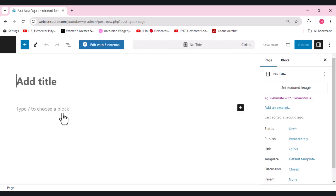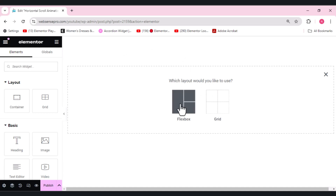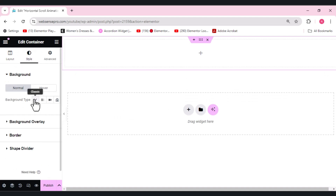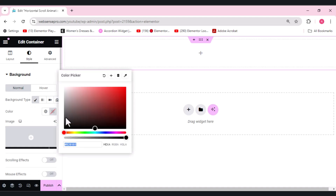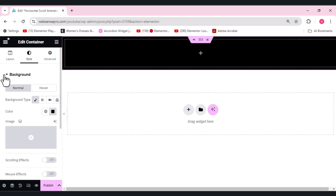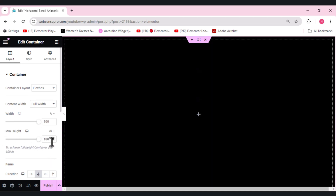I've added the page. First I'll click the plus sign and choose a flexbox container. Let's add a background — a dark black color. Now let's do some settings for this container. I want the content width to be full width and the min height to 100vh.